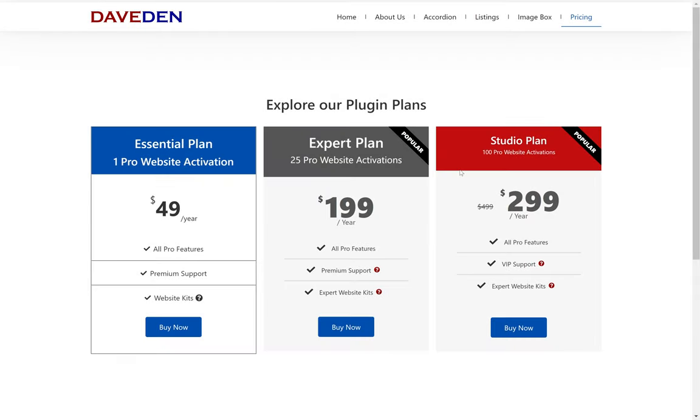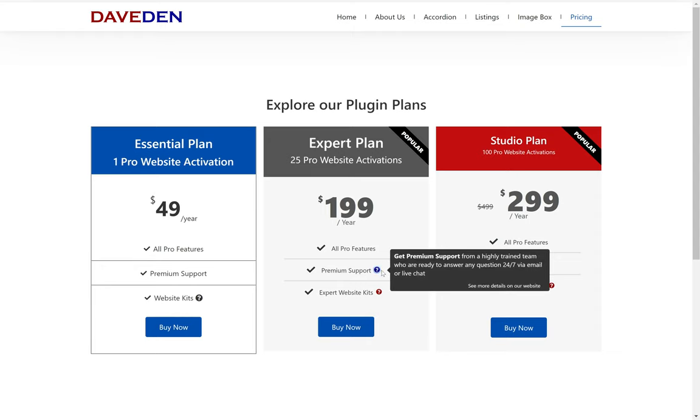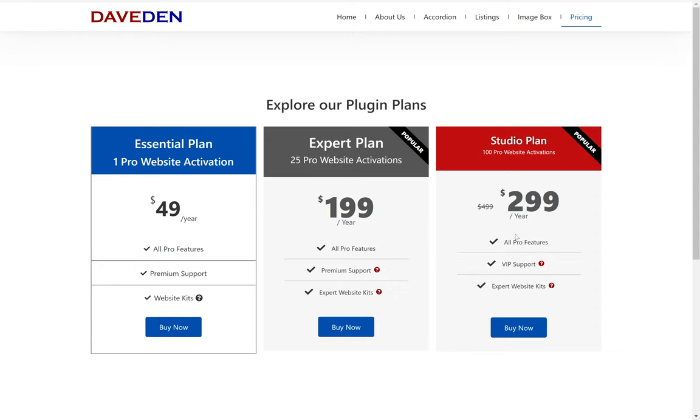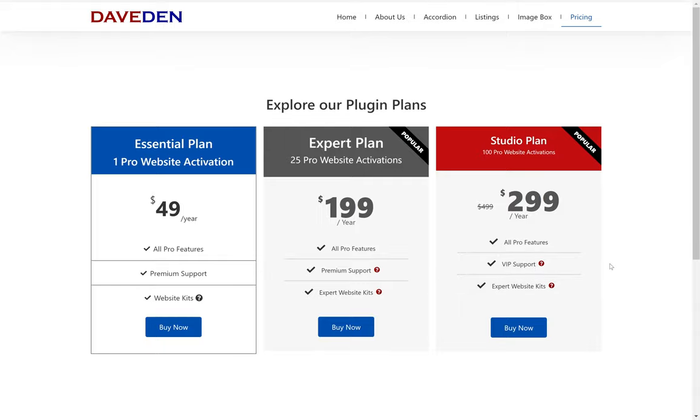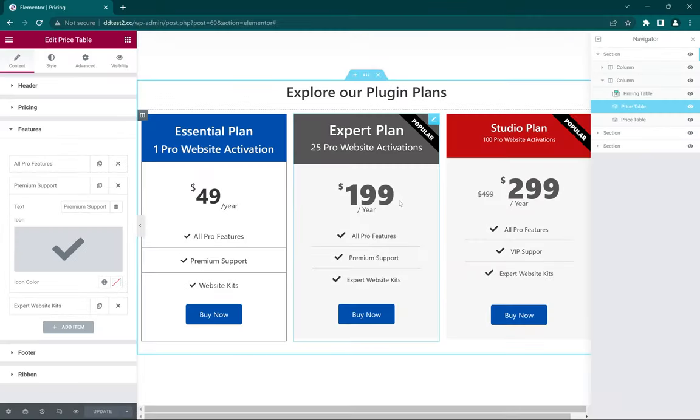Hello everyone, it's DaveDen here. Today I'm going to show you how you can add tooltips to your pricing widget and they'll be mobile responsive. So let's get started. Over here on our Elementor edit screen, we have our pricing table.